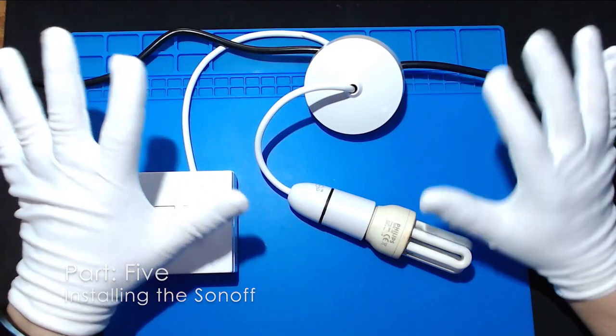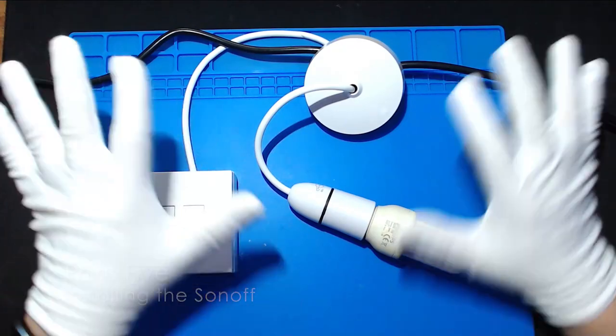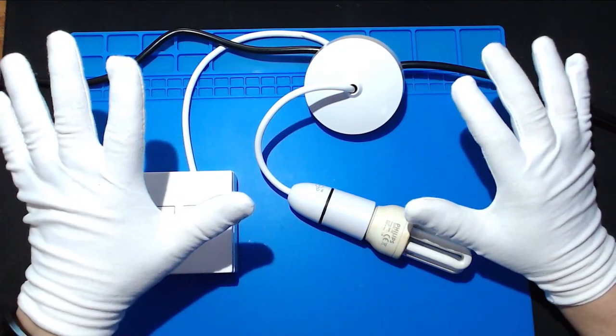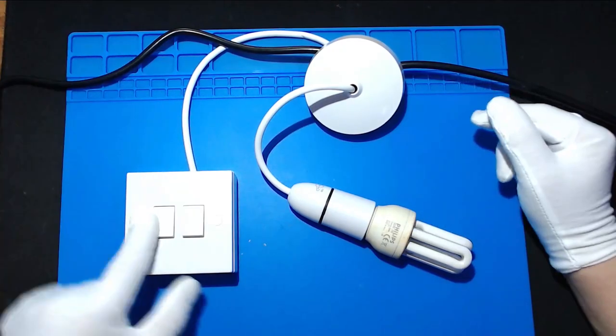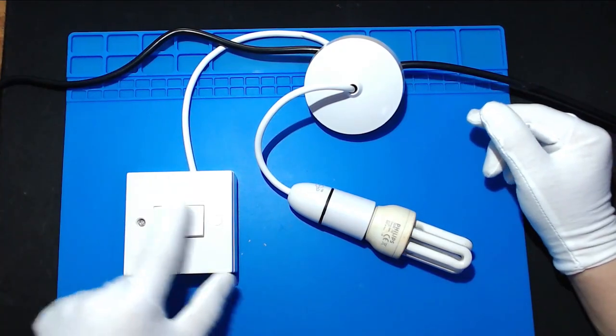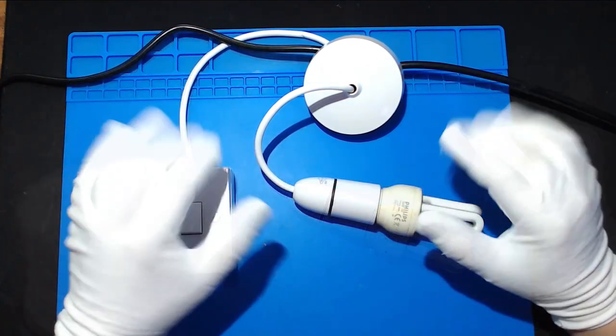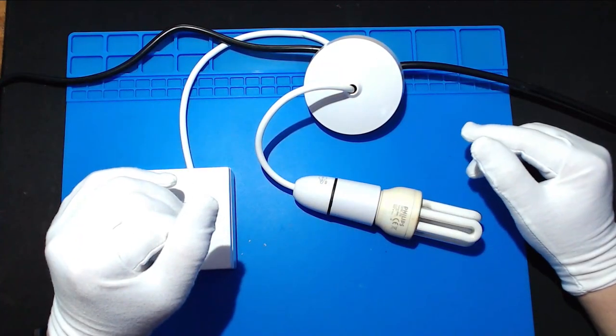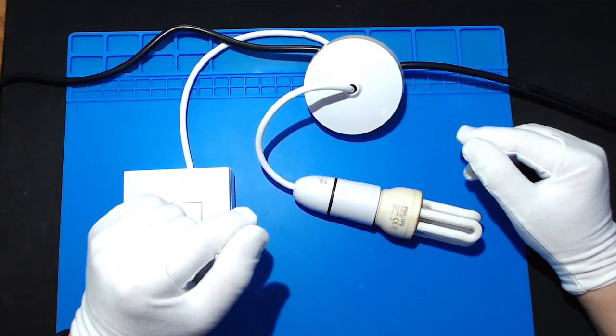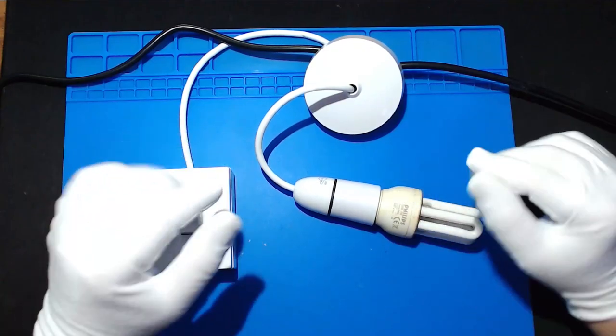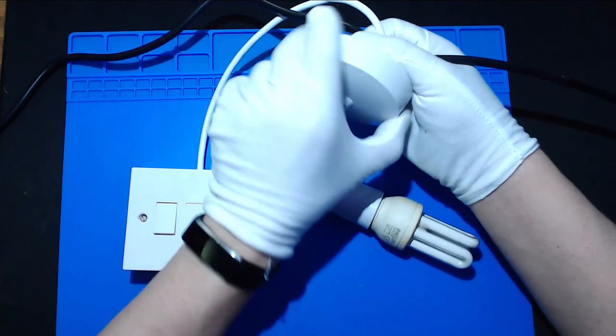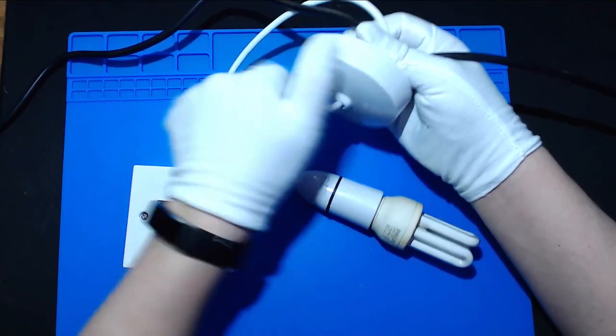First of all, we want to make sure that our power is off. Just make sure in the fuse box that the power is off. Where you're working, especially on the part, in this case the light, that you're working on.